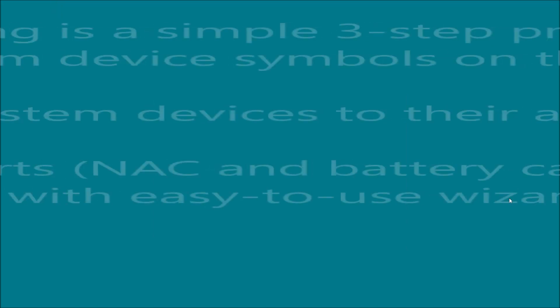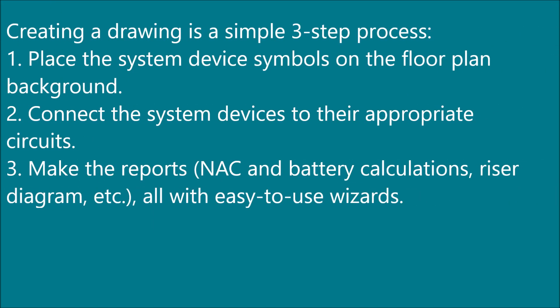Creating a drawing in FireCAD is a simple three-step process: place the system devices, connect the system devices to the circuits, and then make reports.